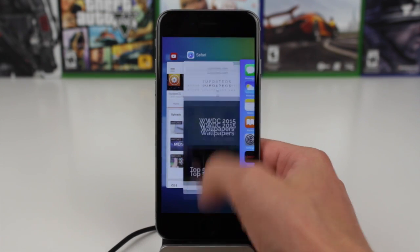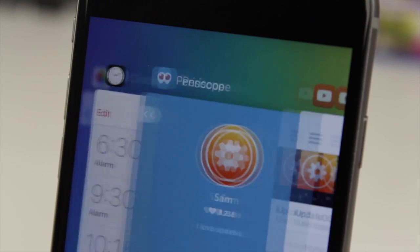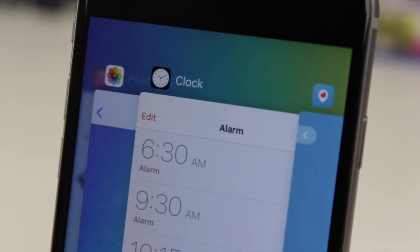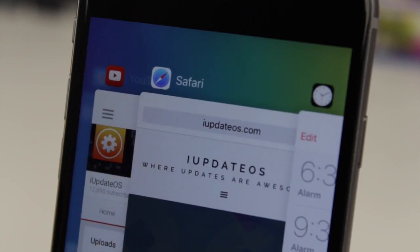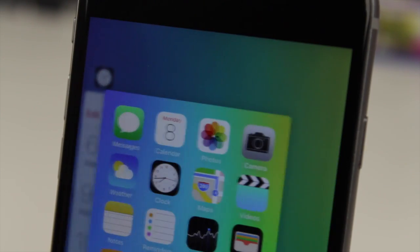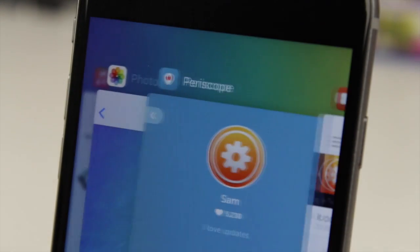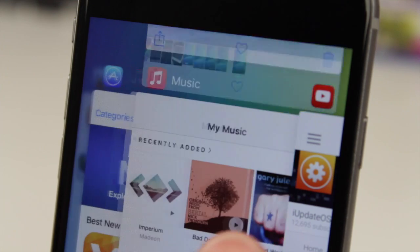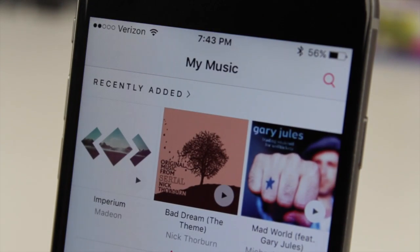However, you might have actually noticed that one feature introduced in iOS 8 is now actually gone in the very first iOS 9 beta, and that's the ability to view contacts in the app switcher. So I apologize if you're one of the three people that actually liked that feature — it's gone in iOS 9.